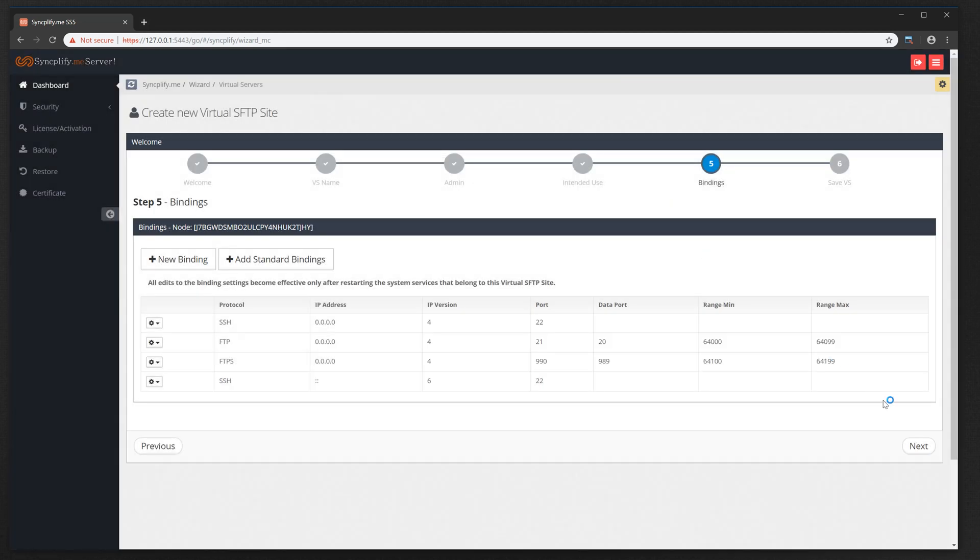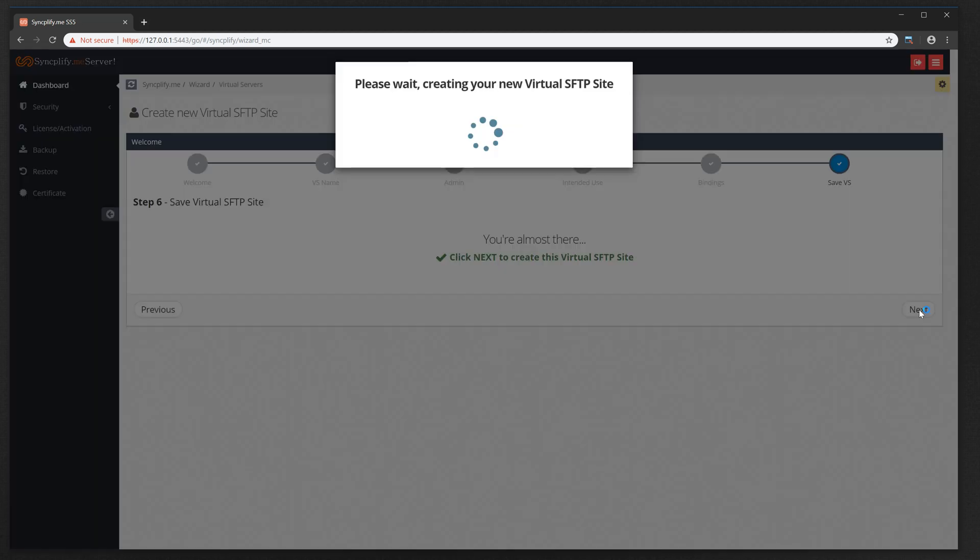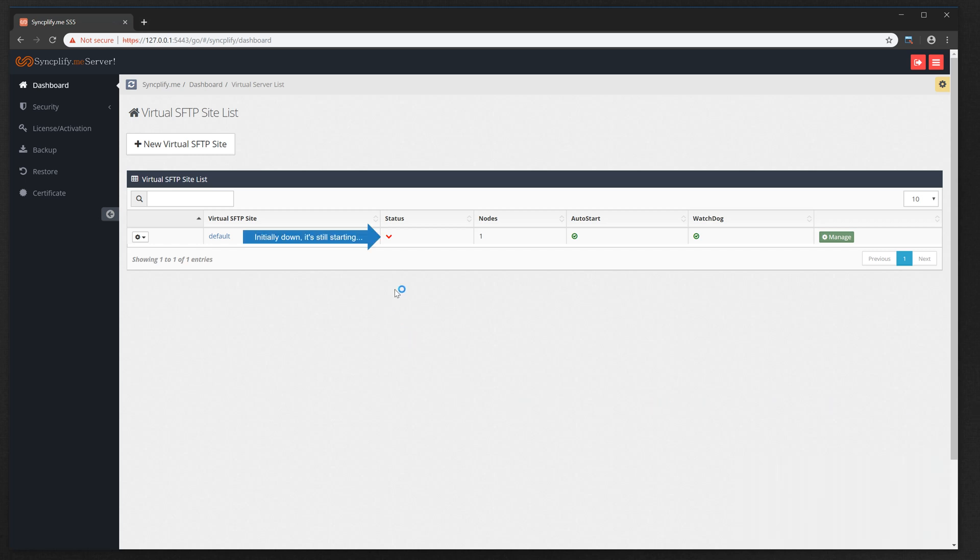Once all of your settings are defined and populated, the software now has enough information to create your first virtual SFTP site. The newly created SFTP site will initially show as down status because it's still starting. Give it a few seconds and its status will become up and running.